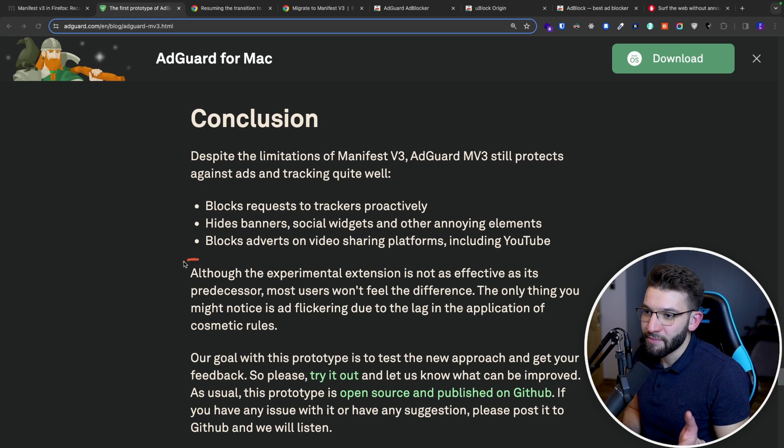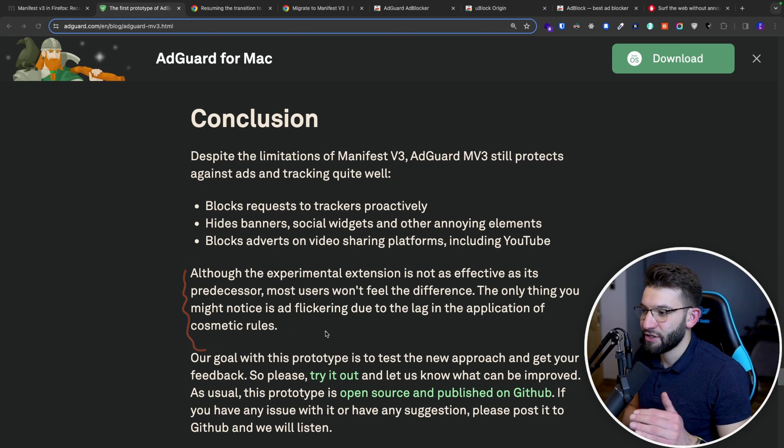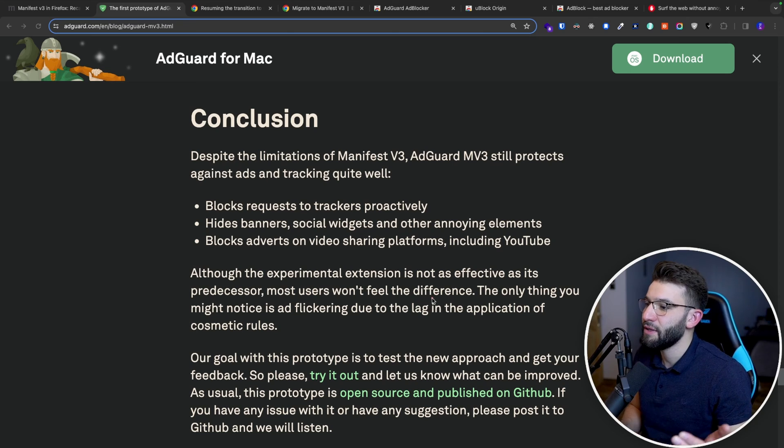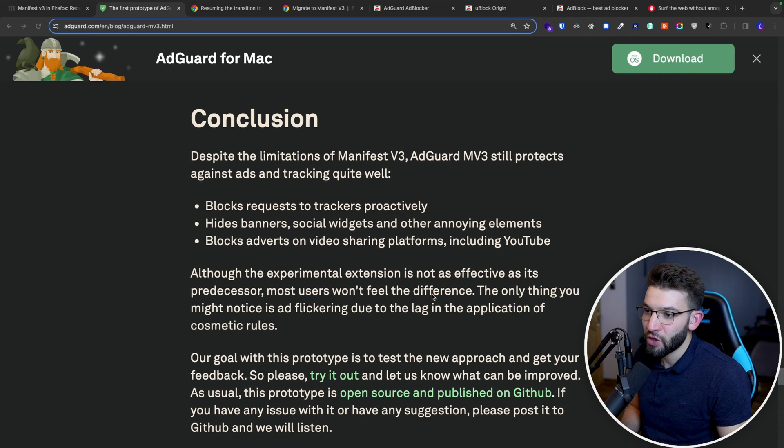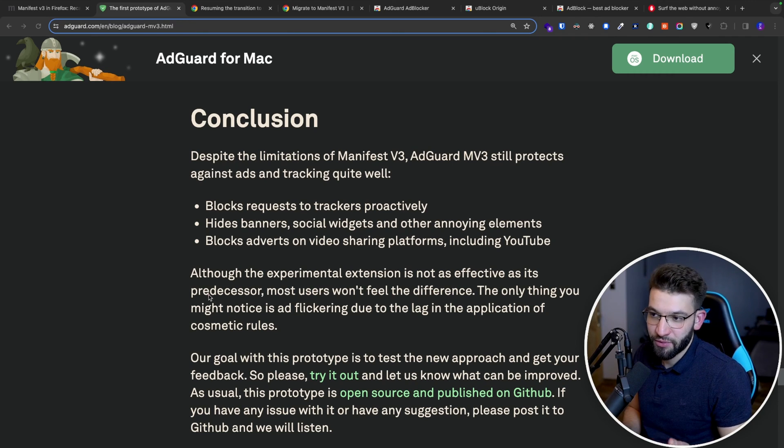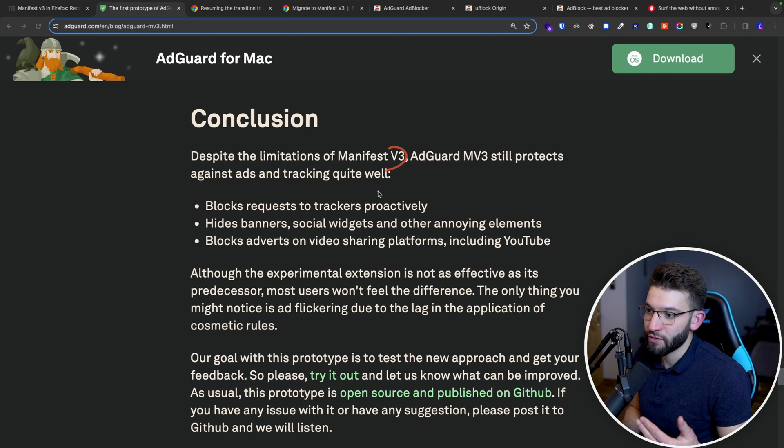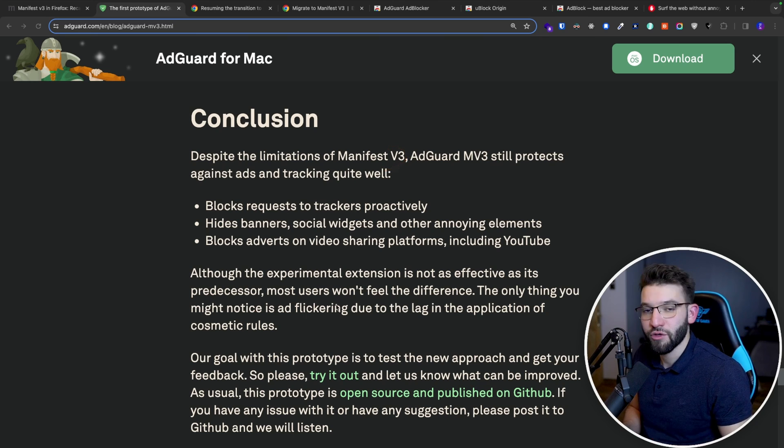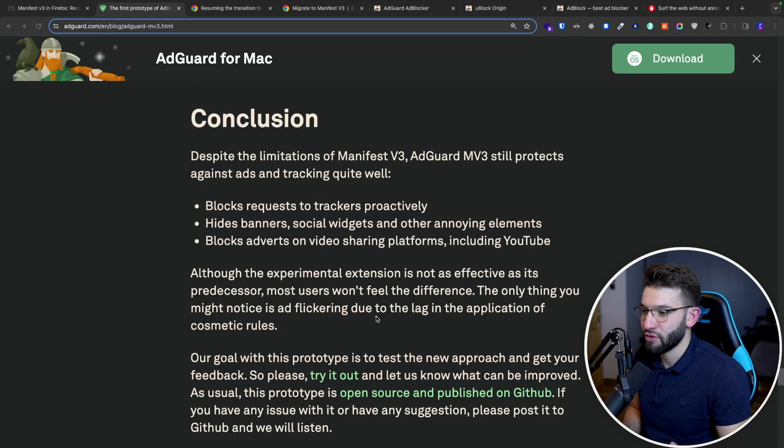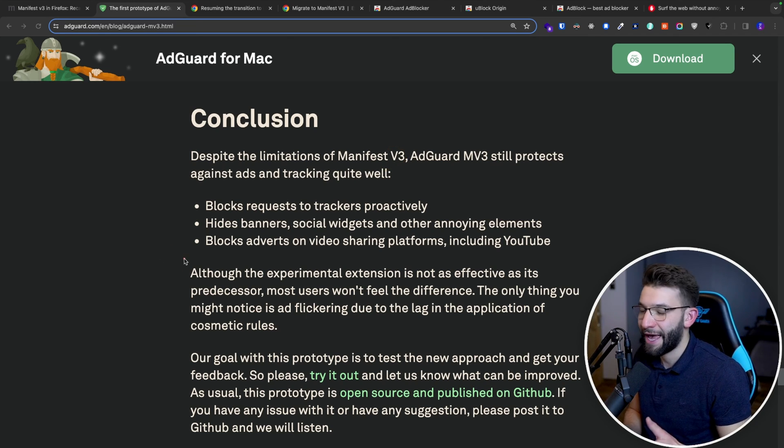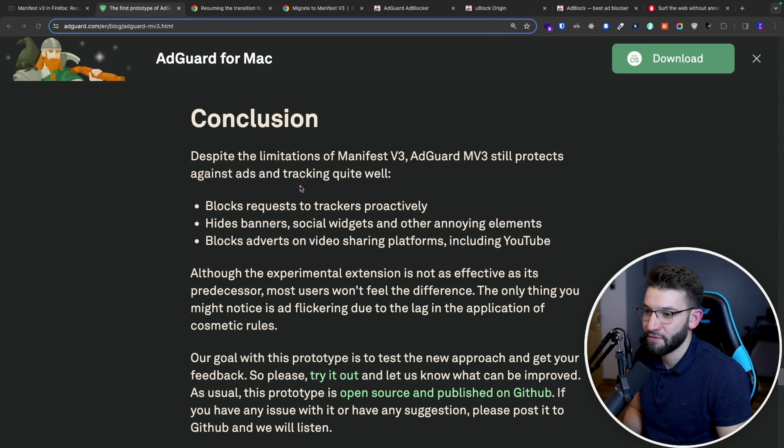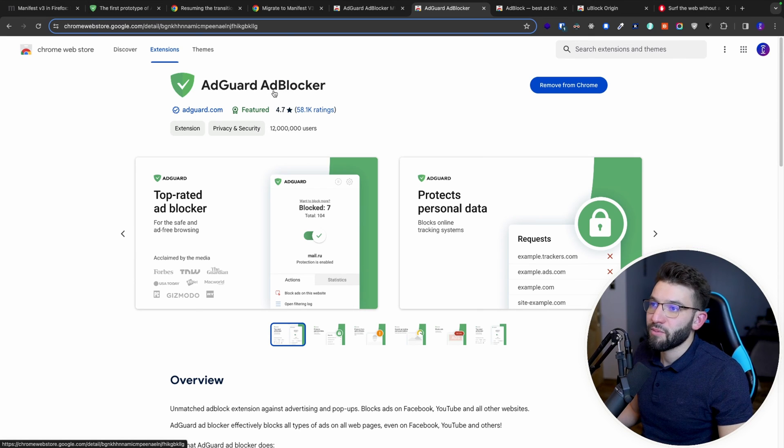But of course, as they mentioned in here, this isn't actually 100% working. It's not going to be as good as its predecessor, the V2 version. Because of course, there's a little more limited compared to the previous version. They have to find other hacks to actually get around those limitations and stuff.